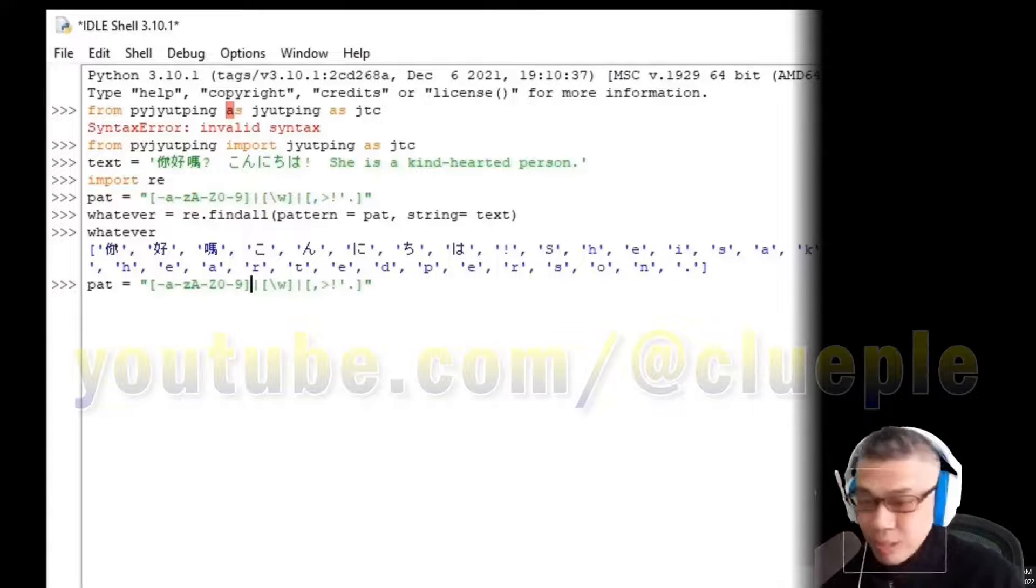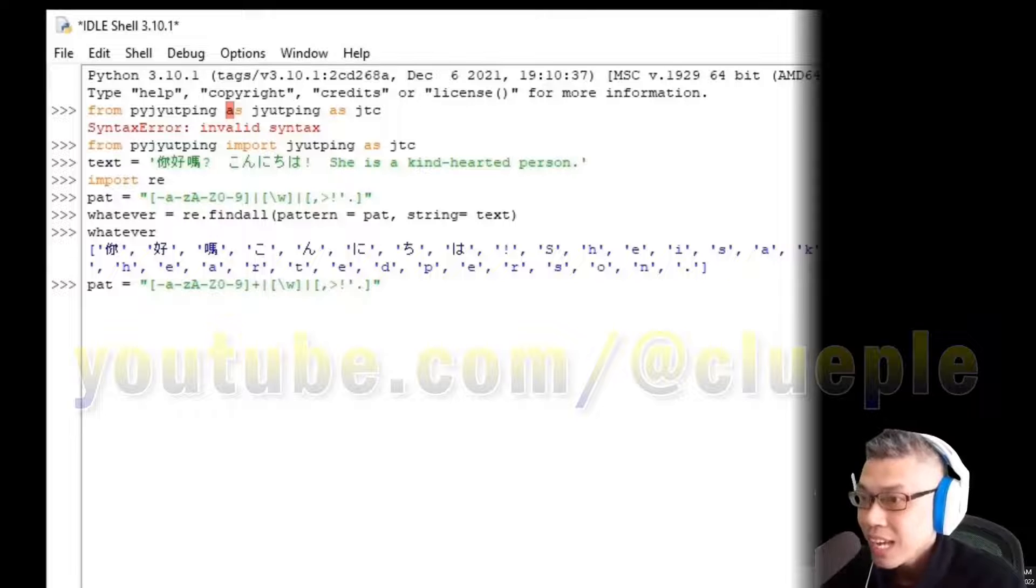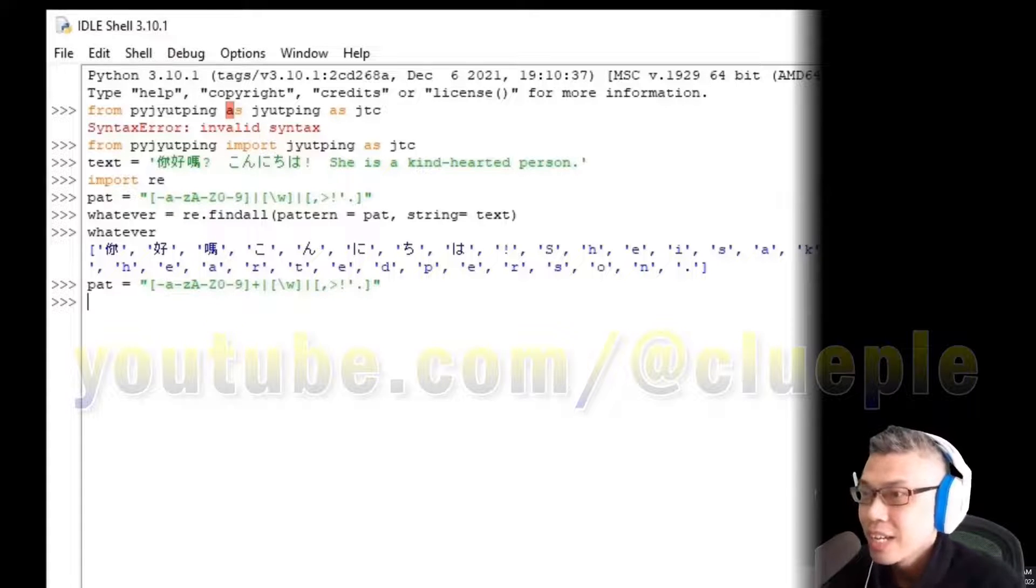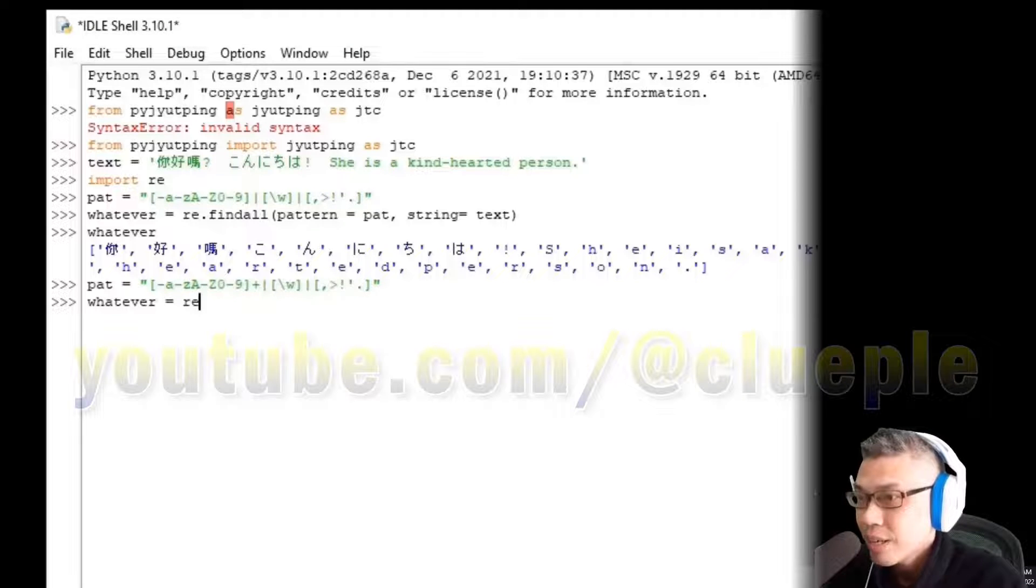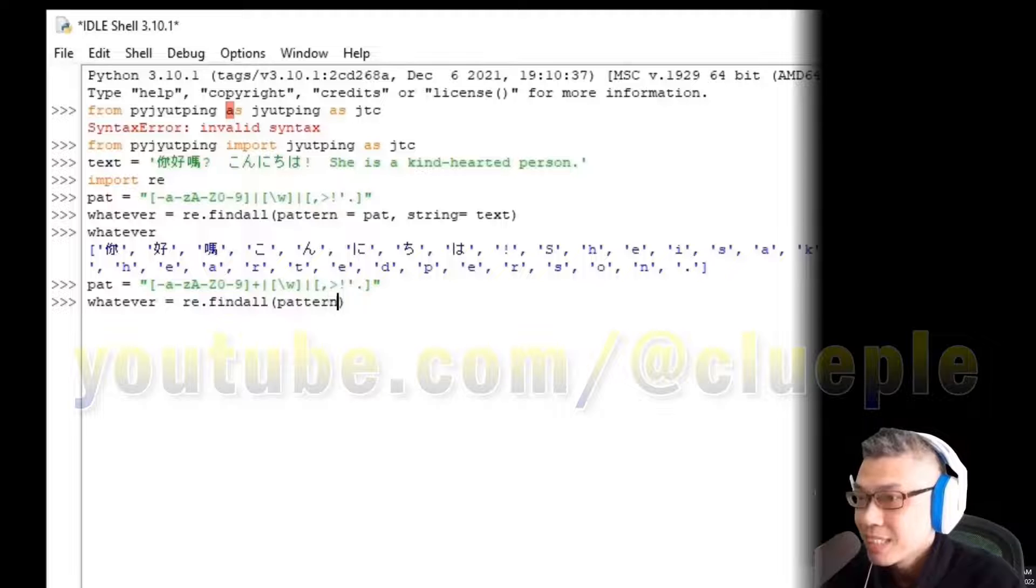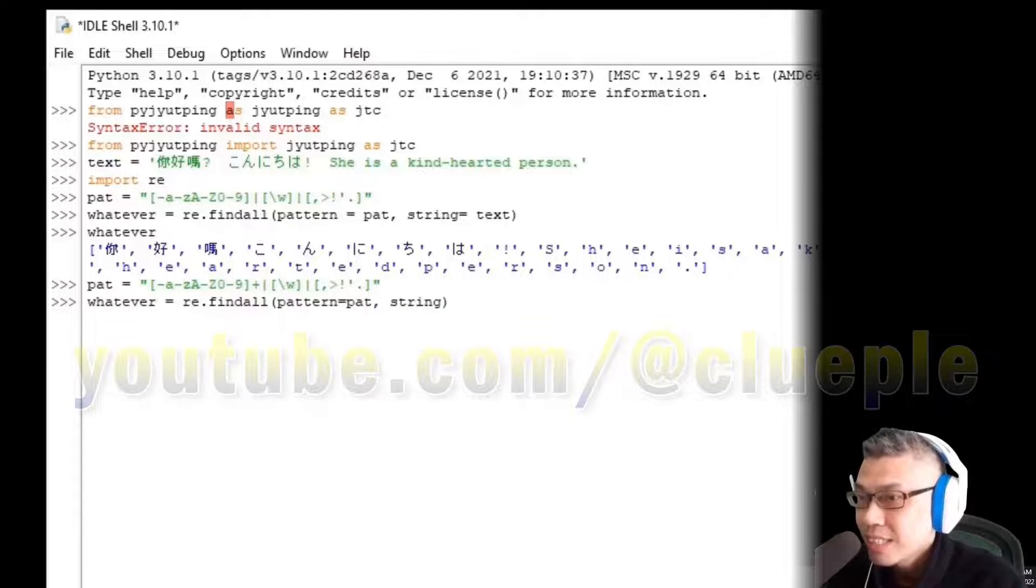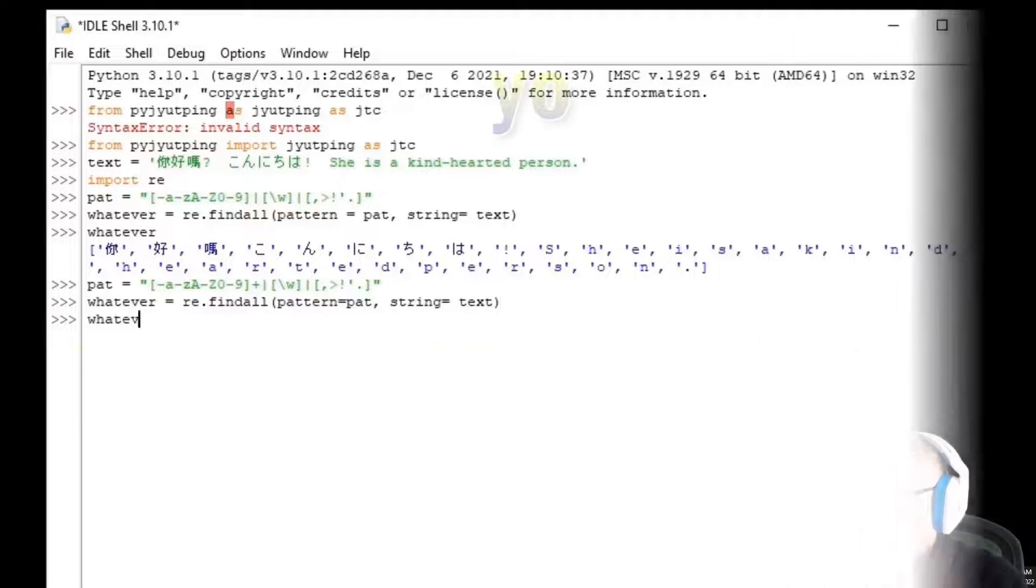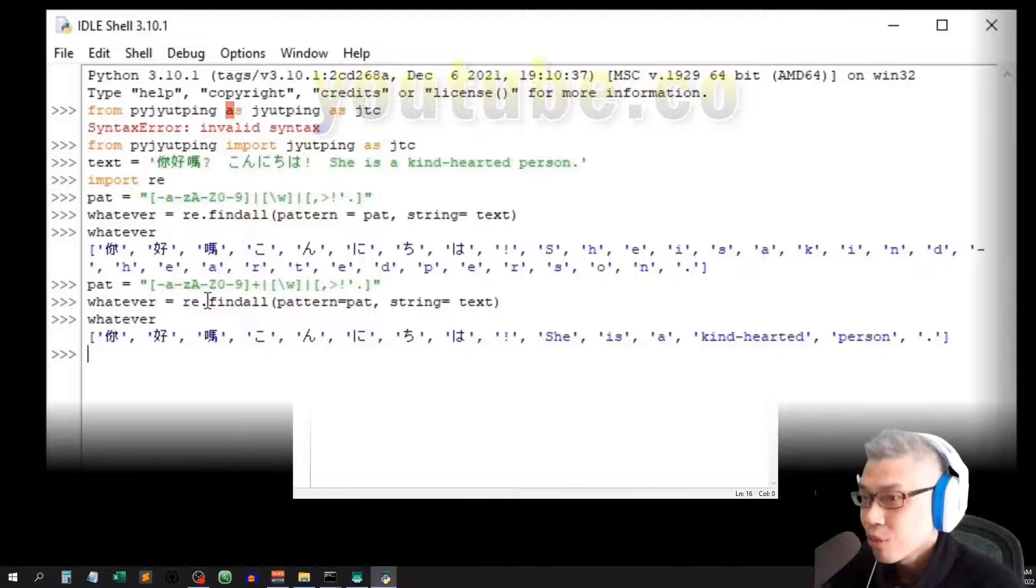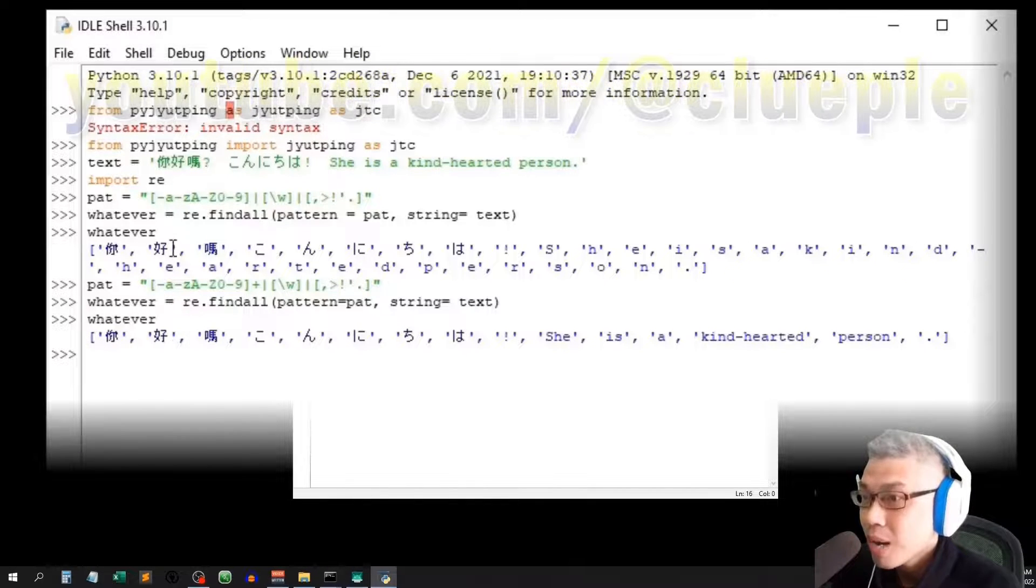Just miss the plus sign here as this plus sign has special meaning. Okay? Let's get back to whatever. Here, regular expression findall, pattern equals pat, string equals text. Now the whatever variable should return something like this.